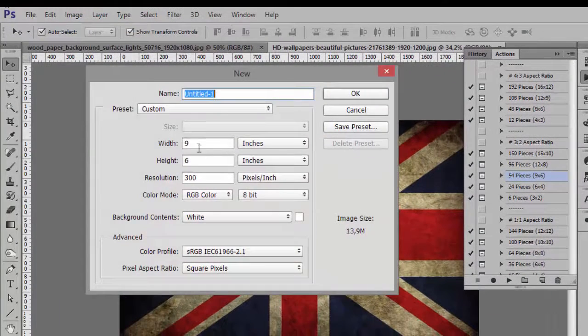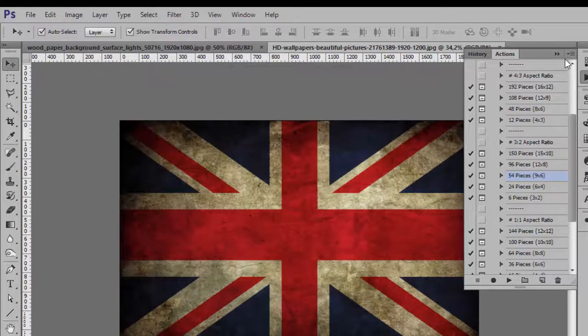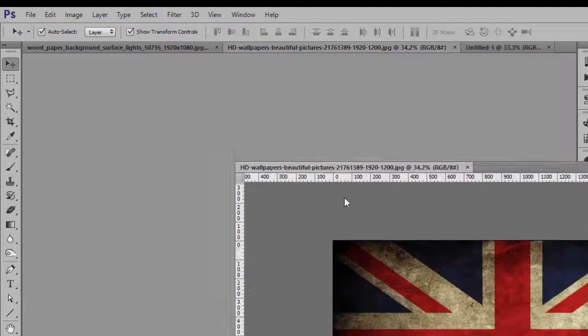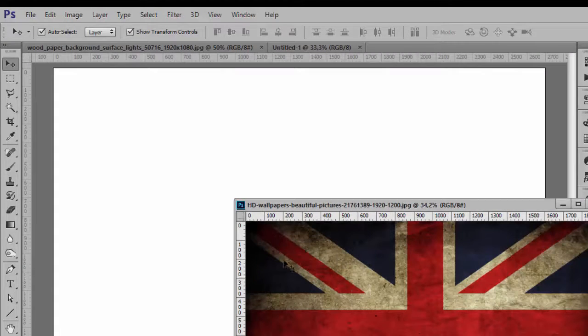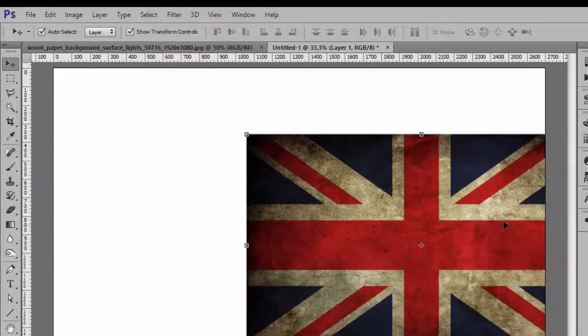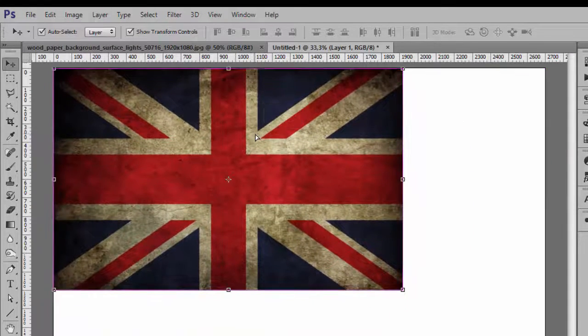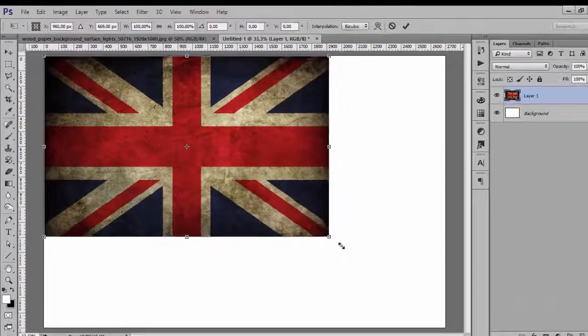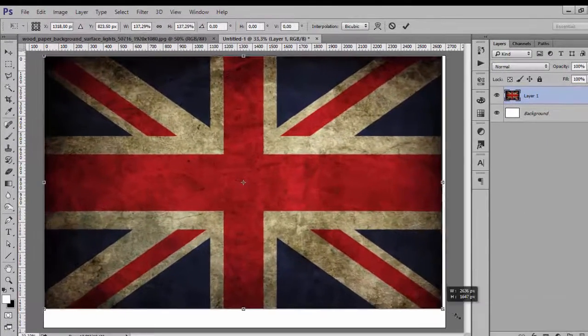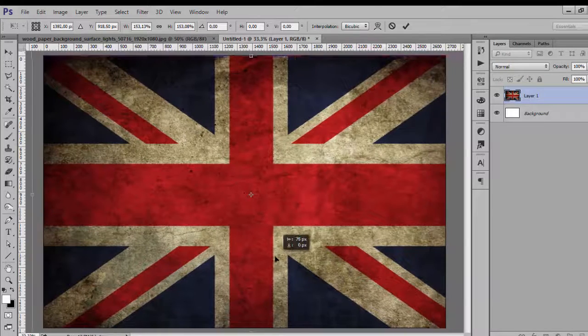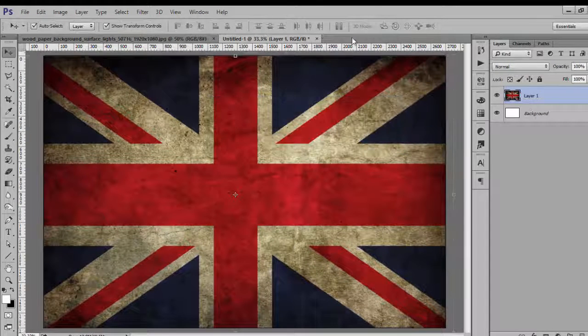So we're creating 9 by 6. Then just copy our image here, press Control+T and Shift to constrain proportions, then position it.